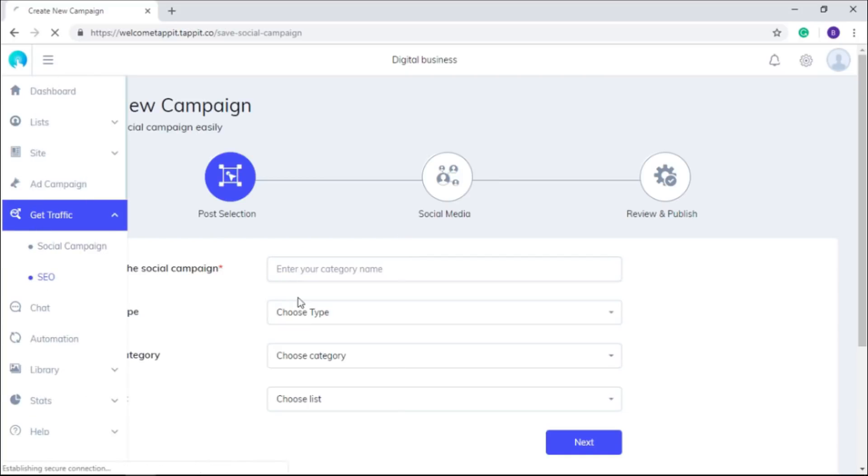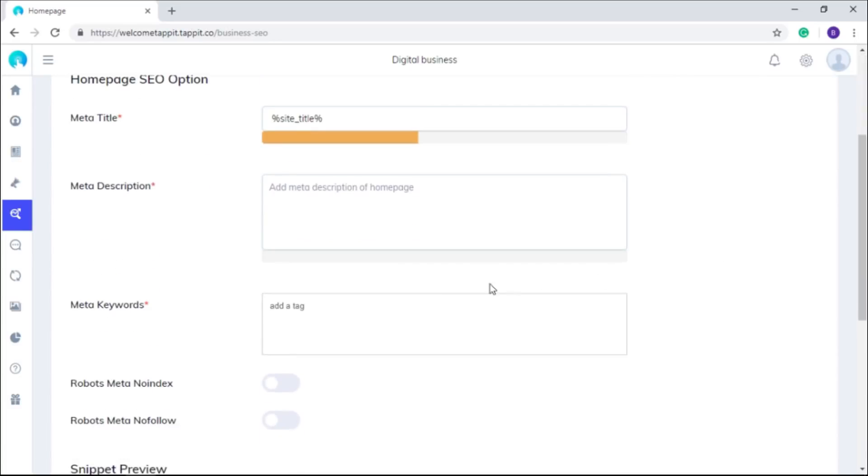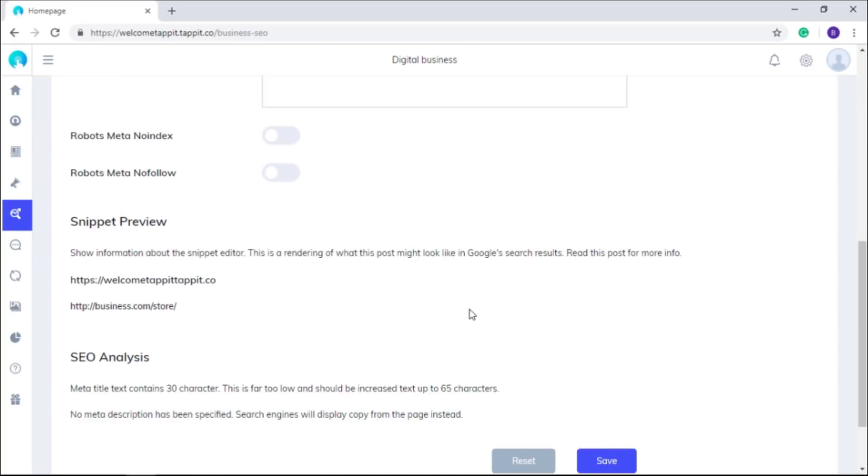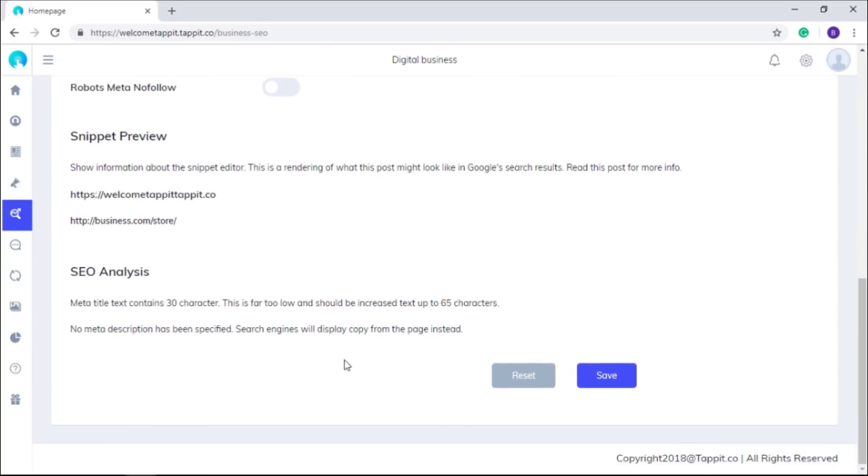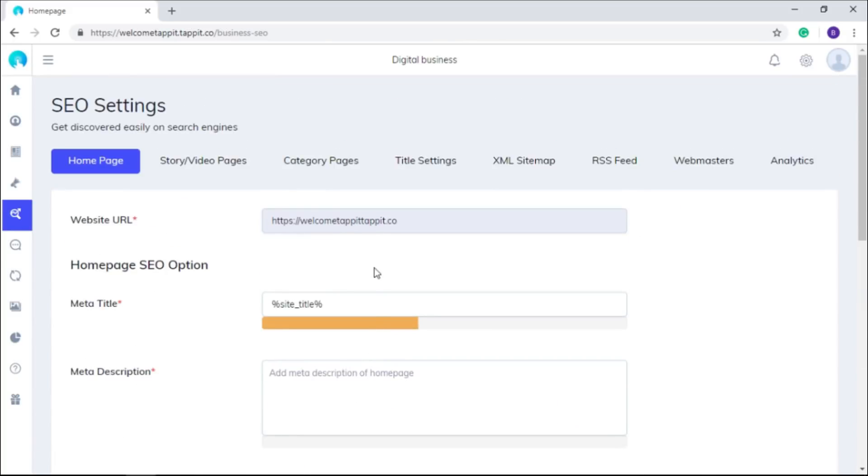To optimize your site and posts in it for search engines, you just need to enter a few required details here and it will be done. So no need to pay a single penny to get high rankings on search engines.